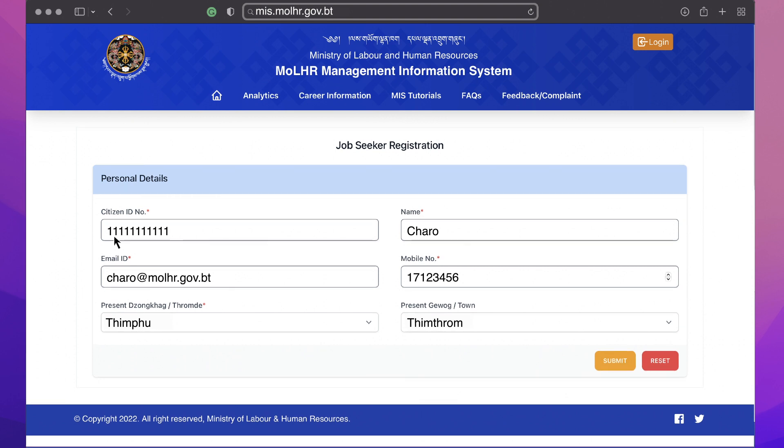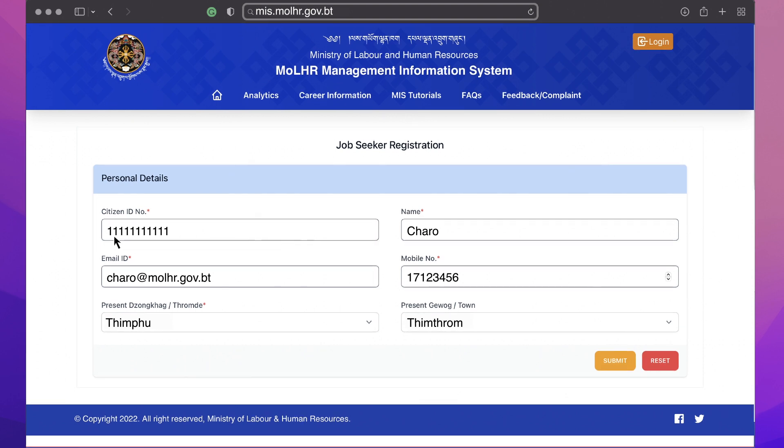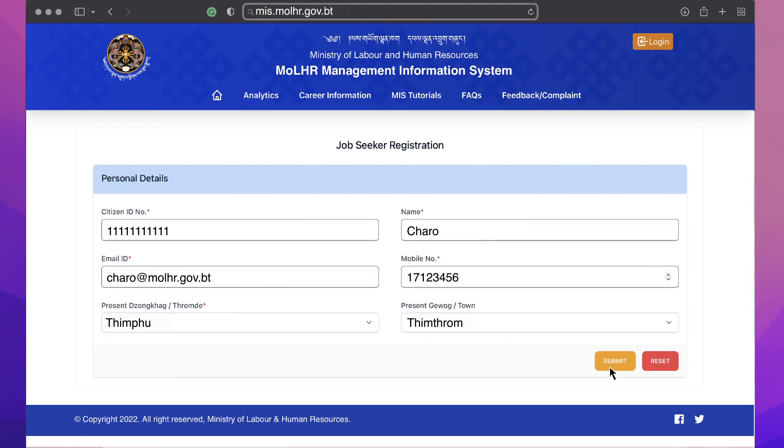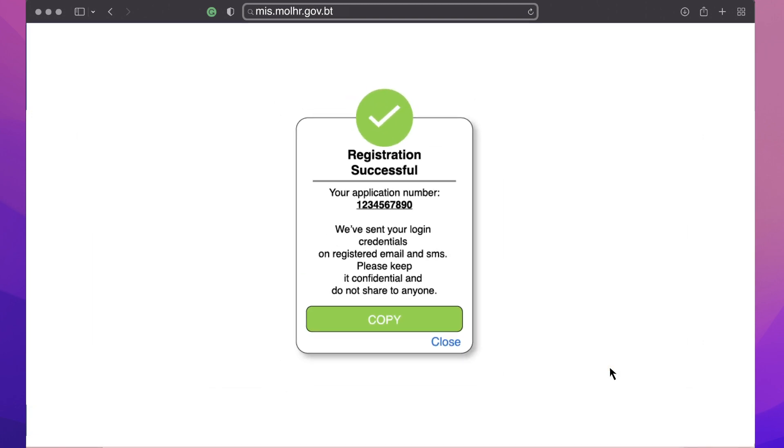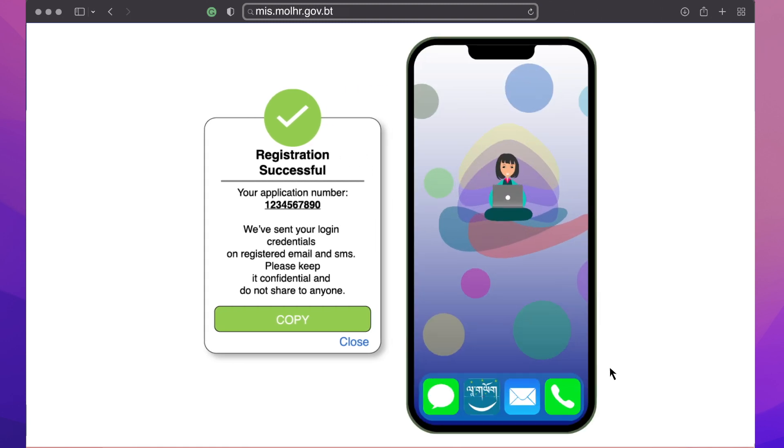Once you have filled in your information, click on submit button and you will see an on-screen message with the application number informing you that your registration was successful. You will receive your login credentials through mobile SMS and the email address you've provided.